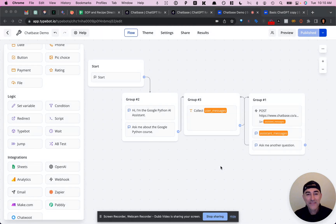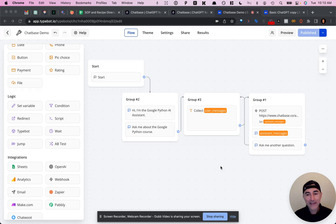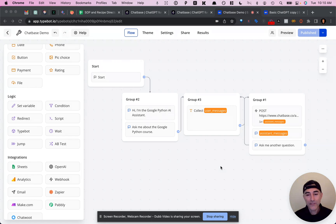Hey, what's up everyone? So I wanted to dig in a little bit deeper from the previous video that I shared with you all and show you how I put the API block together in TypeBot to then connect over to Chatbase.